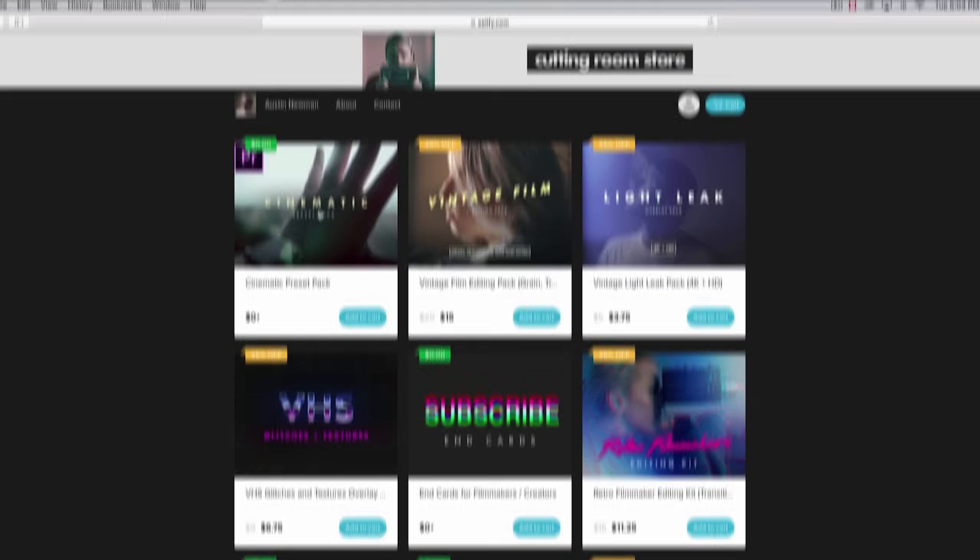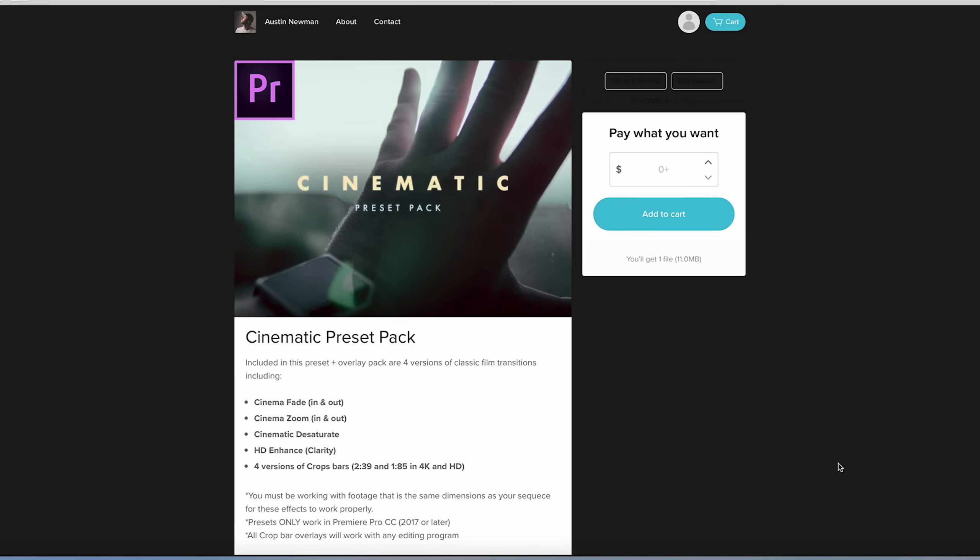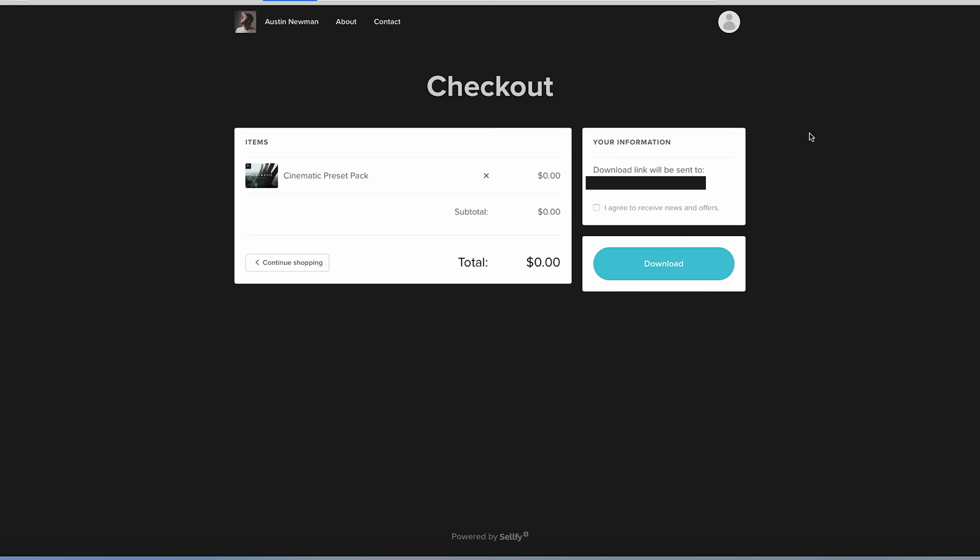Today I am releasing a cinematic preset pack completely free. You can download it right now. Just head to the link in the description below, follow the prompts, and when it offers you to receive news and offers, make sure to tick that box. I'll be giving away new free presets as well as having some flash sales on some of my premium products, so make sure to tick that box so you don't miss a thing.